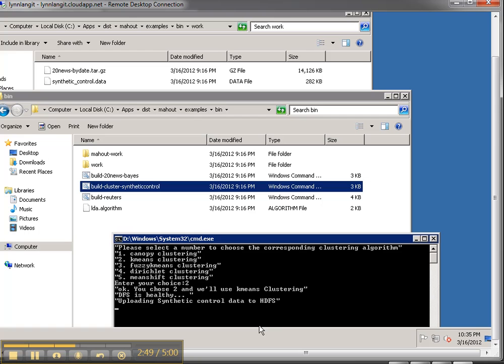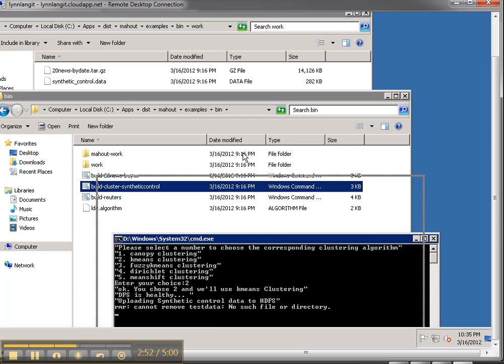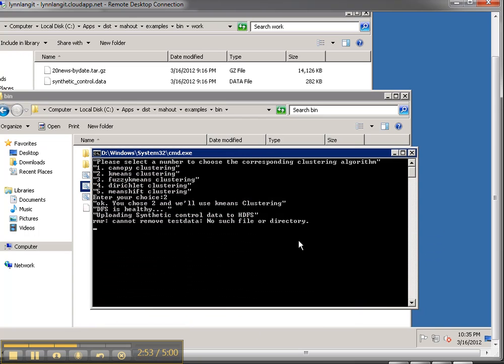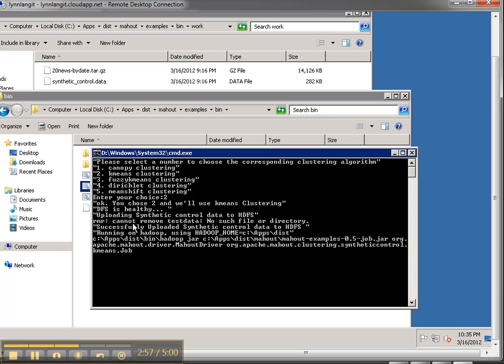And it says alright we chose k-means so let me bring this up here and the DFS is healthy so it's uploading the data to HDFS.